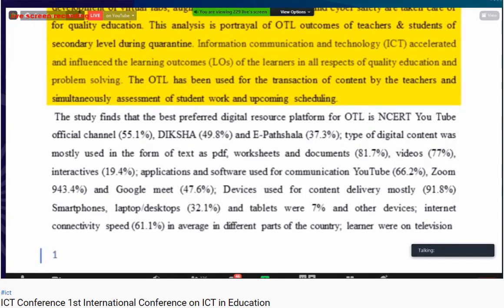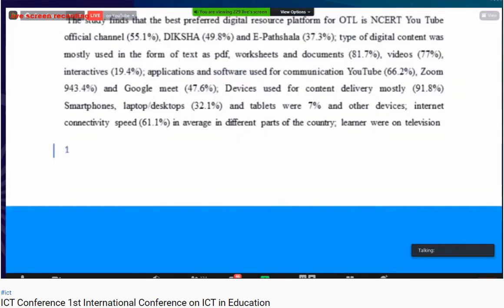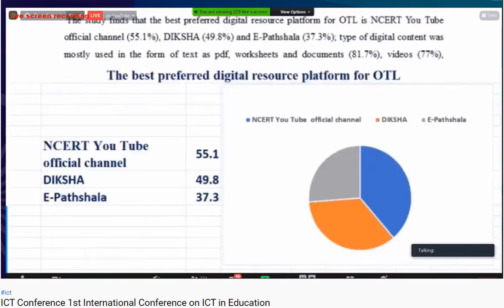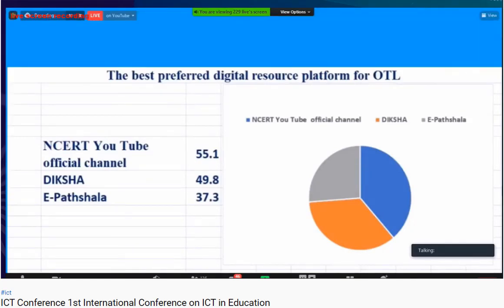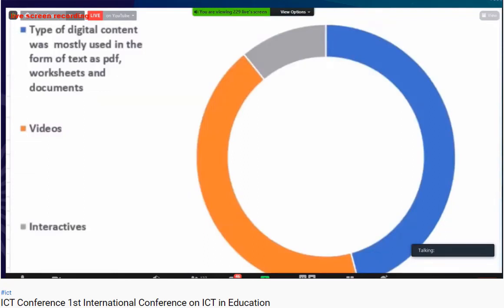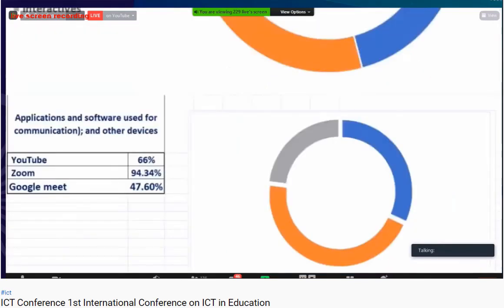The study found that the preferred digital resource platform for OTL was the NCERT YouTube official channel, used by around 51.1%, followed by Diksha at around 49.8%, and e-Pathshala at around 37.3%. The most used type of digital content was text-based — worksheets and documents at around 81.7%, videos at around 77%, and interactives at a lower 19.4%.